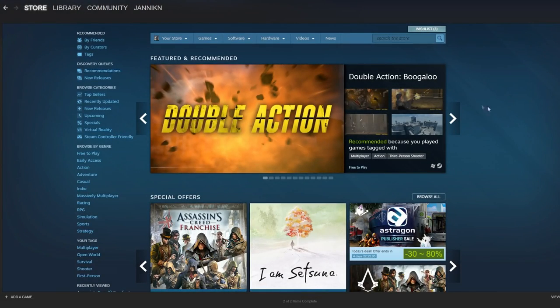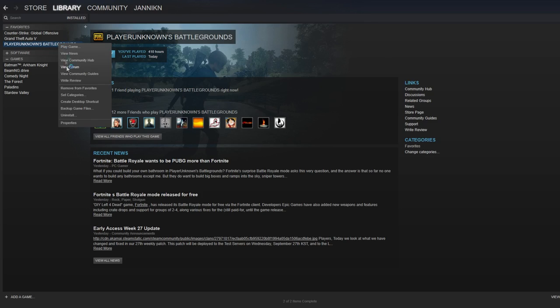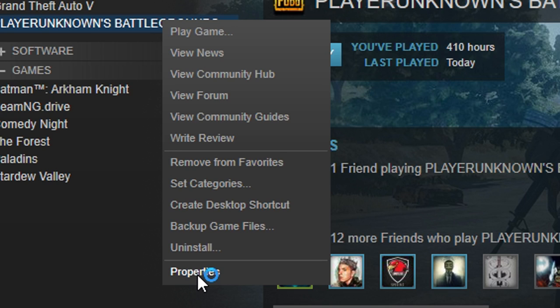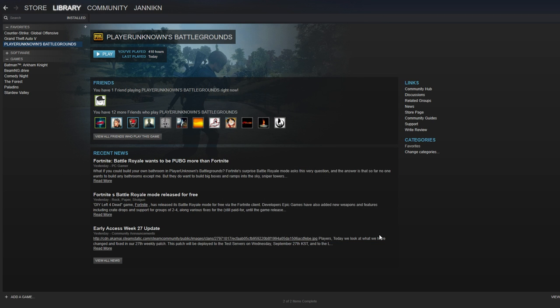Here's how you disable the Steam Overlay for specific games. Go to your library, right-click the game you want to disable Steam Overlay for, press Properties, uncheck the Enable Steam Overlay in the first menu, and then press Close. You're good to go.